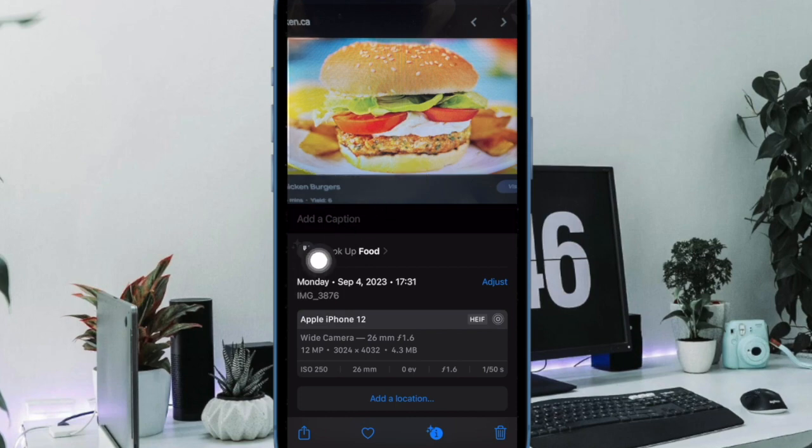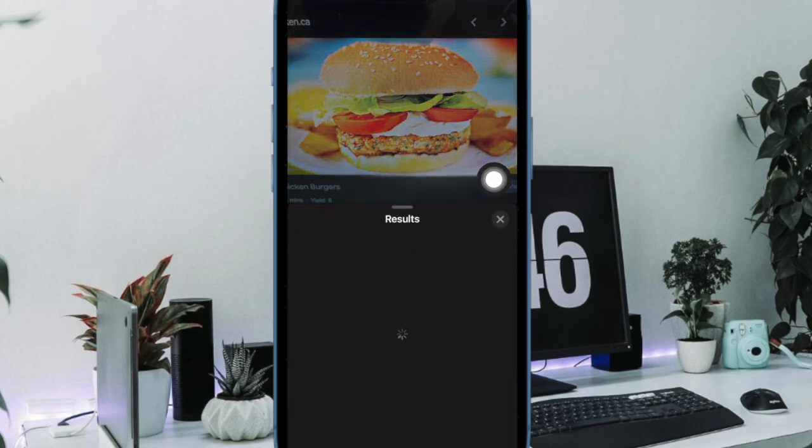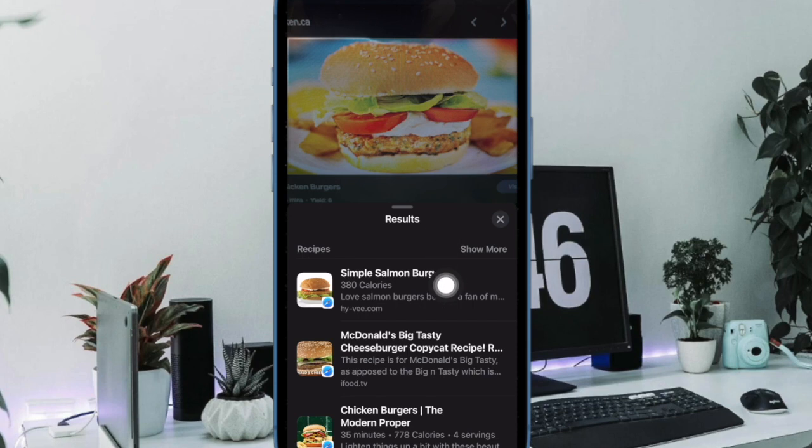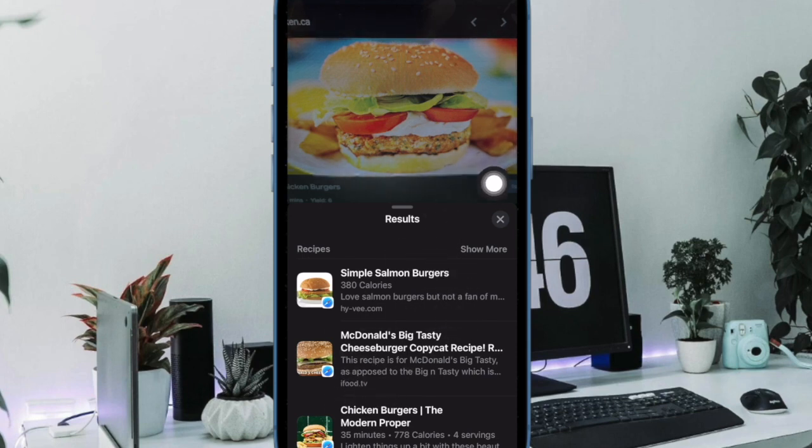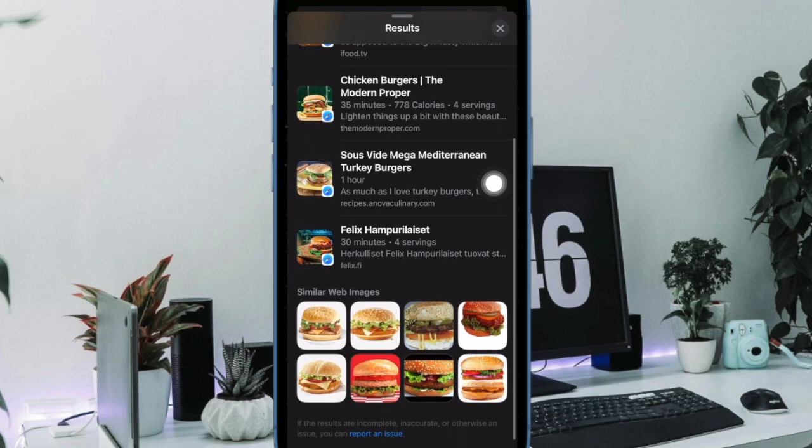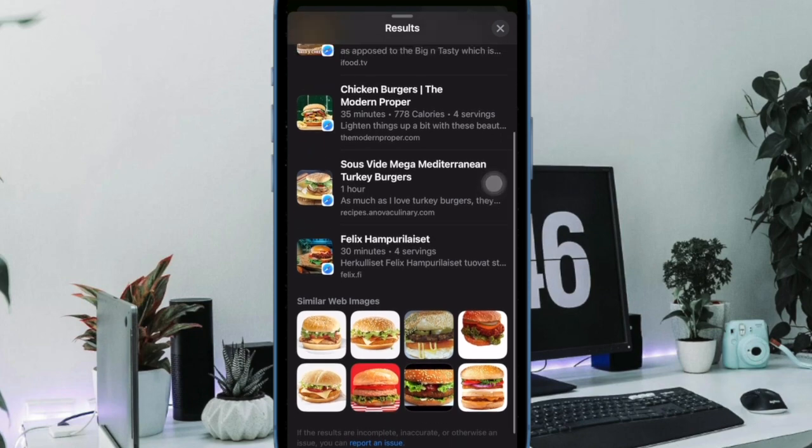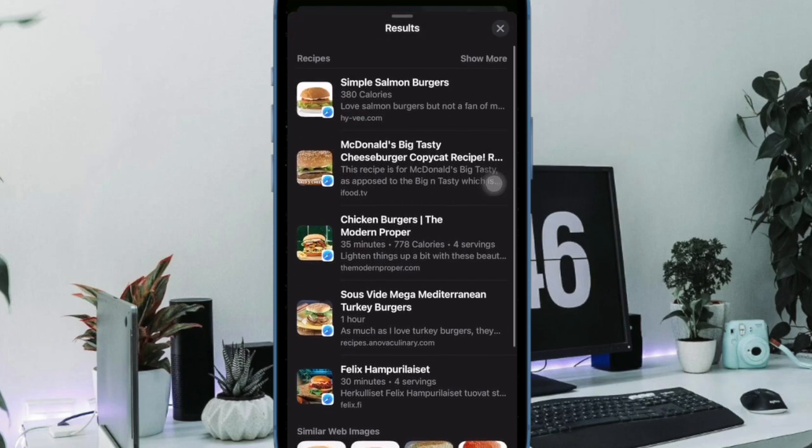Now tap on the knife and fork icon to pull up an iOS card with a list of recipe suggestions. Moreover, it will also include direct links to each recommendation so that you can check out all the dishes and learn how to cook them.